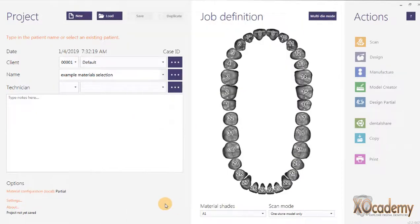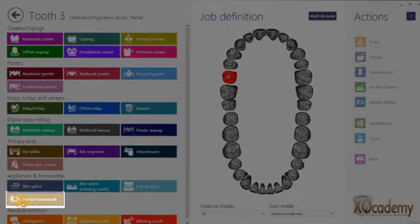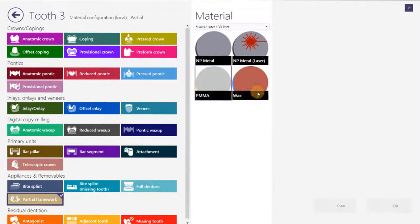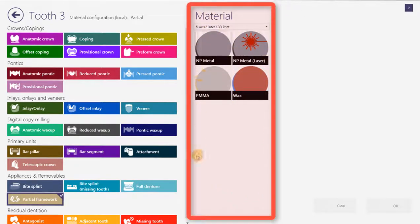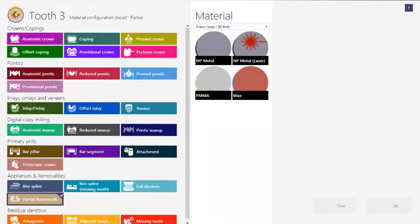That's going to change the work parameters material configuration XML file. Now when I click on tooth number three, I have the partial framework option. I can make this partial framework out of PMMA, wax, or non-precious metal. This middle column is what we're talking about — what options you have available to make whatever restoration you need. That's the materials options or materials configuration.